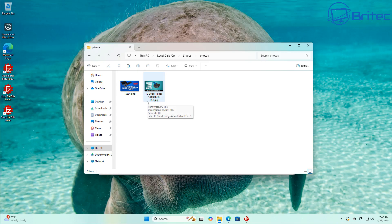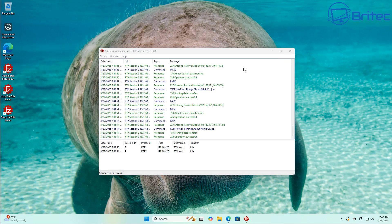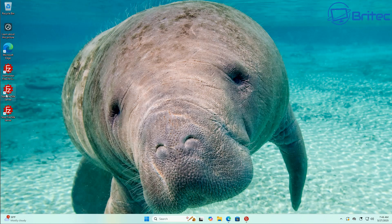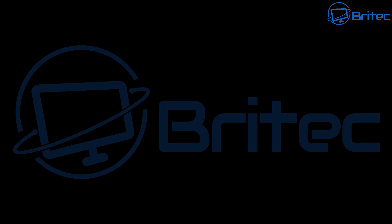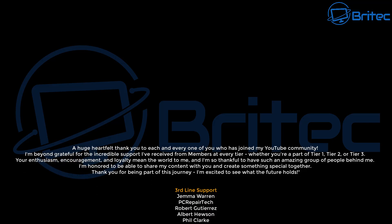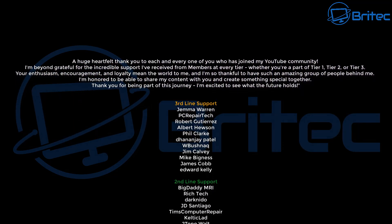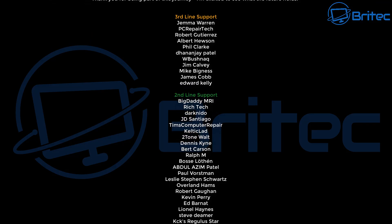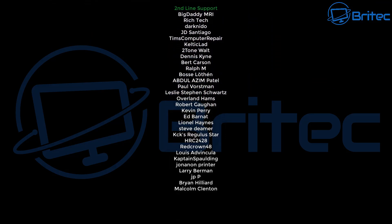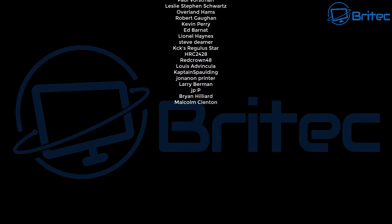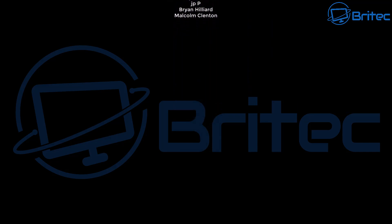That's how quick and easy it is to set up a file sharing server. There are quite a few ways of doing this — this is just one using FileZilla. Let me know if you want to see more of this type of content in the comments below. My name is Brian from brightechcomputers.co.uk. A big shout out to everyone who sent well wishes for my operation — I'm on the mend. Thanks also to all my YouTube members, and I'll catch you in the next video.